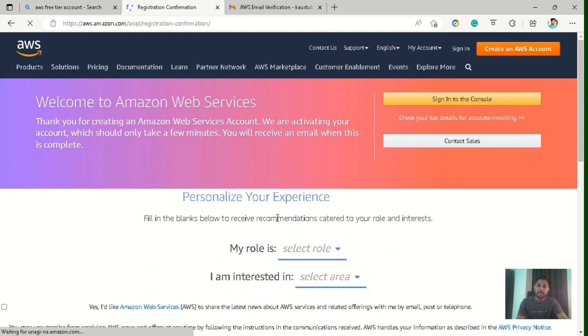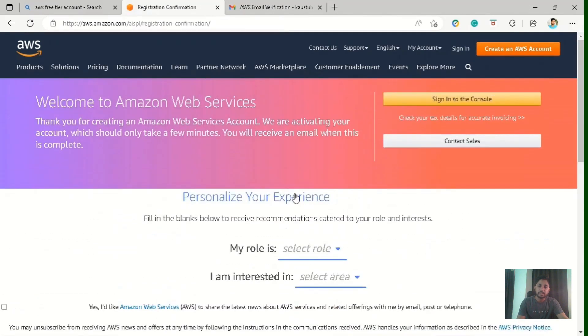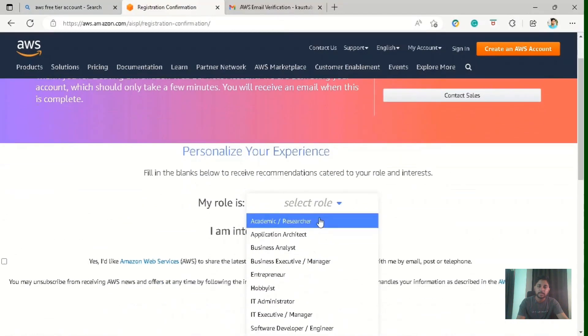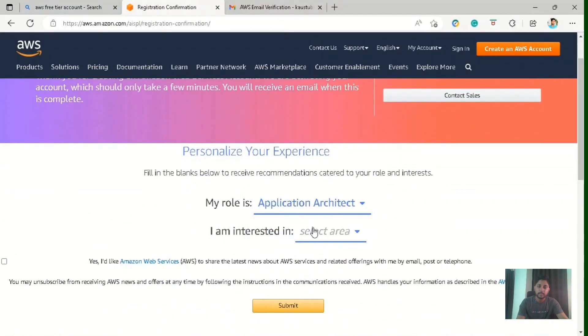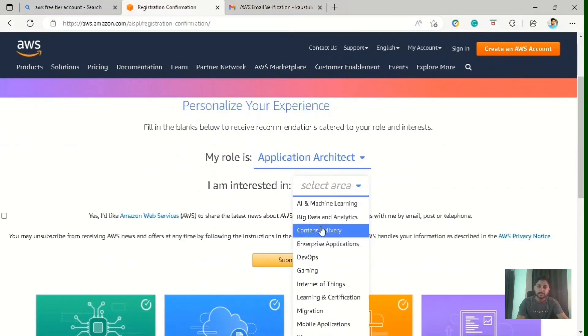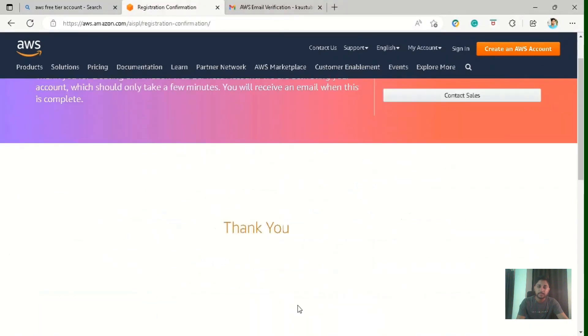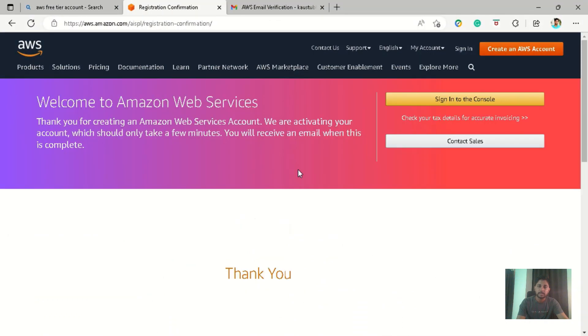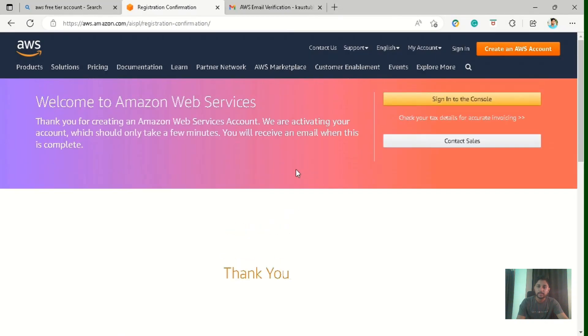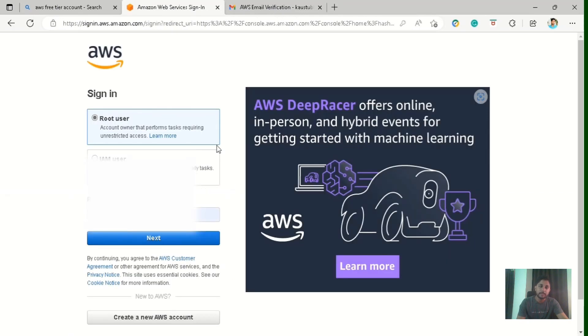So now they are asking some details for personalization. So my role is, let me select my role. And I'm interested in DevOps, and click on submit. They are saying they are activating your account and it will take only a few minutes. So till then you can start clicking on this sign into the console. It is almost immediately for us. So you can start signing in and you are able to sign in.